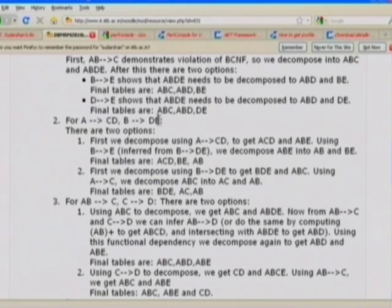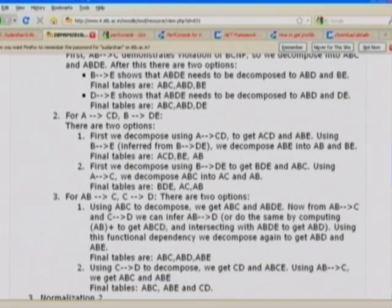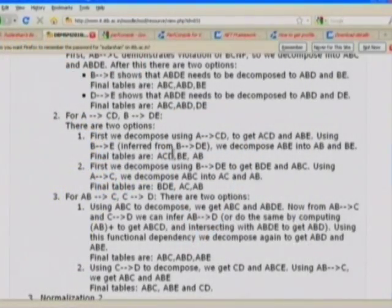For the second set of functional dependencies — A→CD and B→DE — we again have two options for which to decompose first. Note that here the right-hand sides have two attributes, giving more choices. We could break A→CD into A→C and A→D separately. Decomposing using A→CD gives ACD and ABE. Looking at ABE: B→DE can be split into B→D and B→E, so B→E shows ABE is not in BCNF. We decompose ABE into BE and AB, giving final tables ACD, BE, and AB.